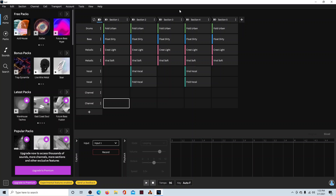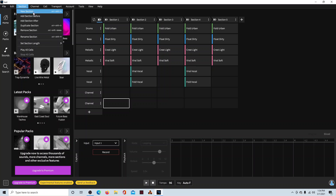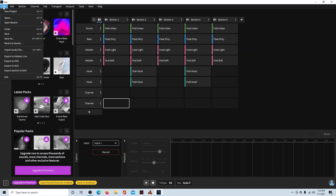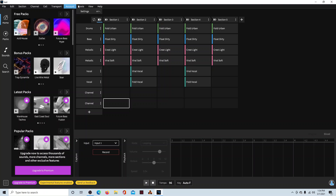The first thing I noticed after downloading and updating it is they added some more functionality to the menu. They got sections they didn't have before — Channel, Sales, Transport, Account, and Tools — just to make it easier to get to some things and add a little more functionality to the menu.